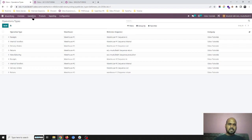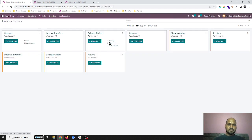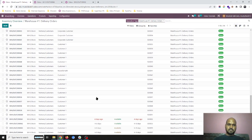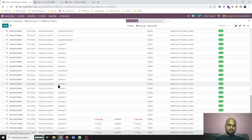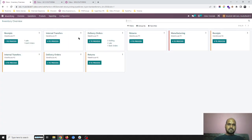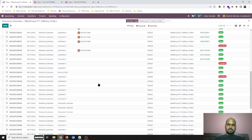Now I am going to my operation type in my delivery orders of this warehouse one. I can see it is still in waiting state. I am now marking 64 number as a star. And now I am coming back here.